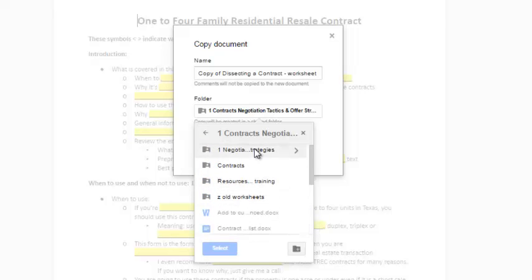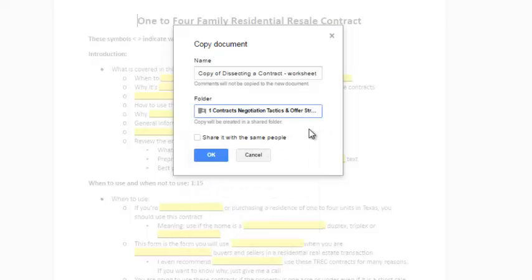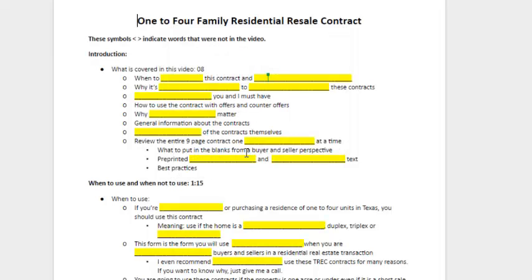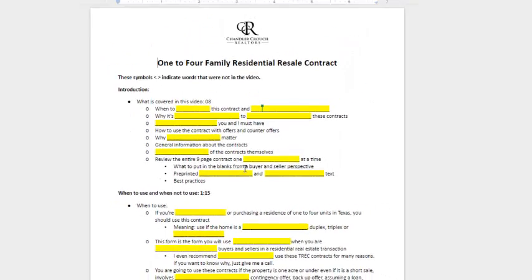Once you do that, you select the location or whatever, then you're good to go. You press OK, and now you've got your editable file.